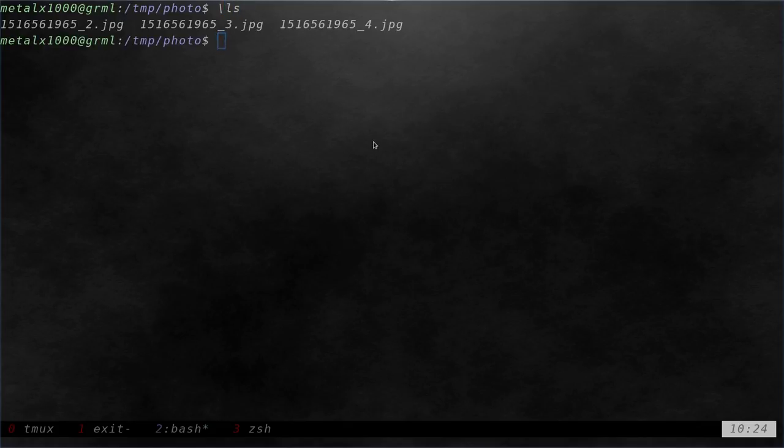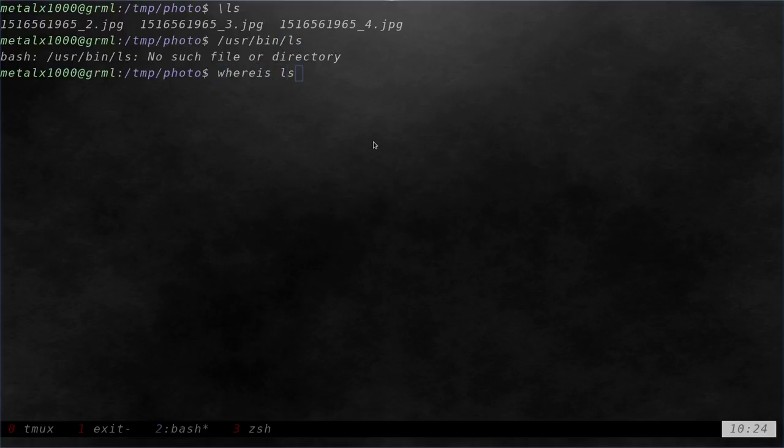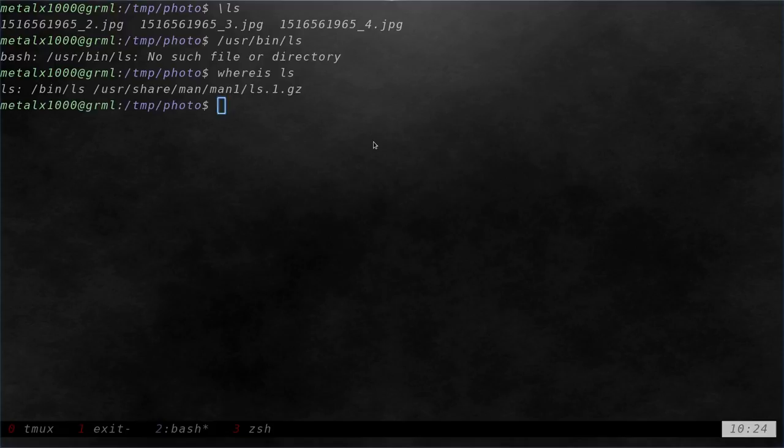Another way would be to type out the full path to the command. So, like, it would be usr bin ls, which I don't actually think, yeah, where is ls?